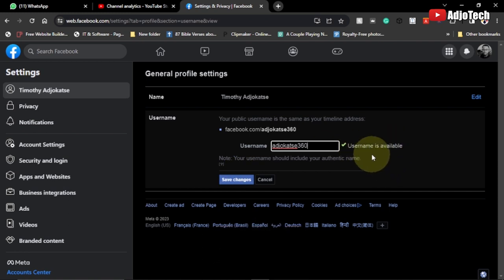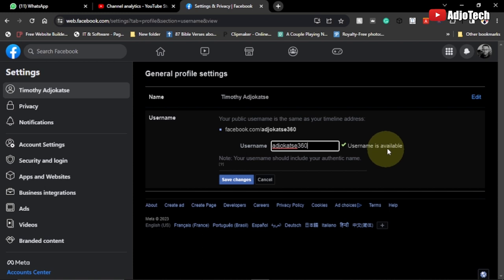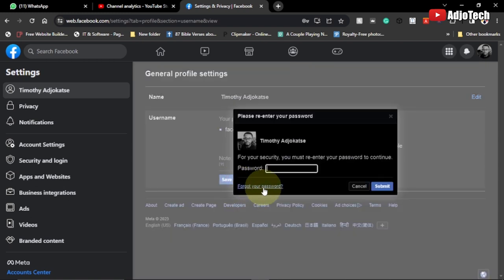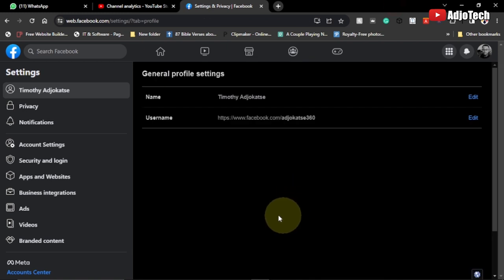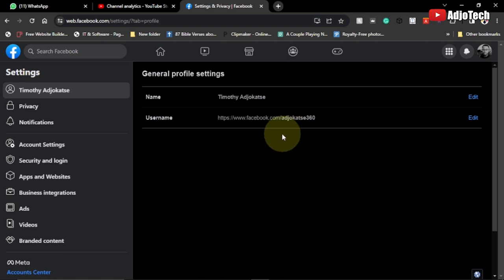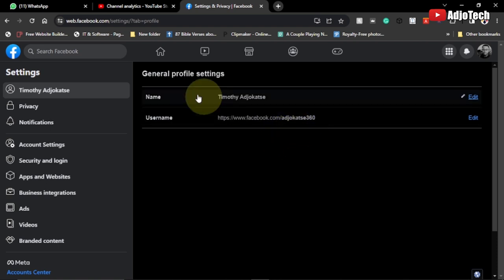Once you've modified the name, you have the option to click Save. Facebook will check if the name is available and confirm it says 'Available.' Click Save Changes, then provide your password to confirm. After saving, you can see the username has changed from 360ajokache to ajokache360.